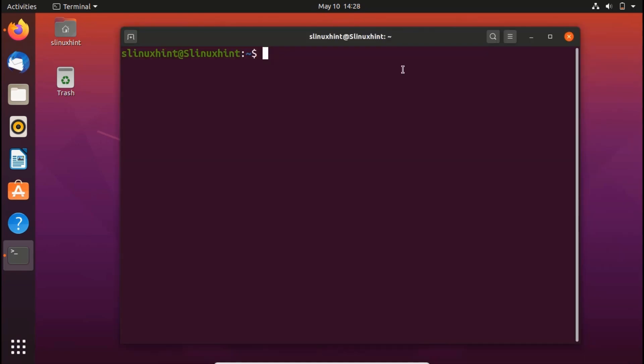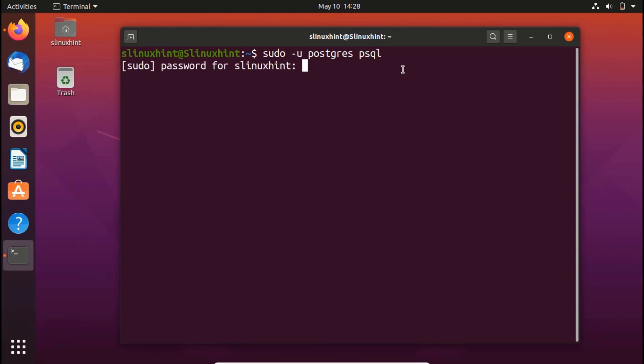Another way to do the same thing is to write sudo -u postgres psql. This will take me directly to that interface.